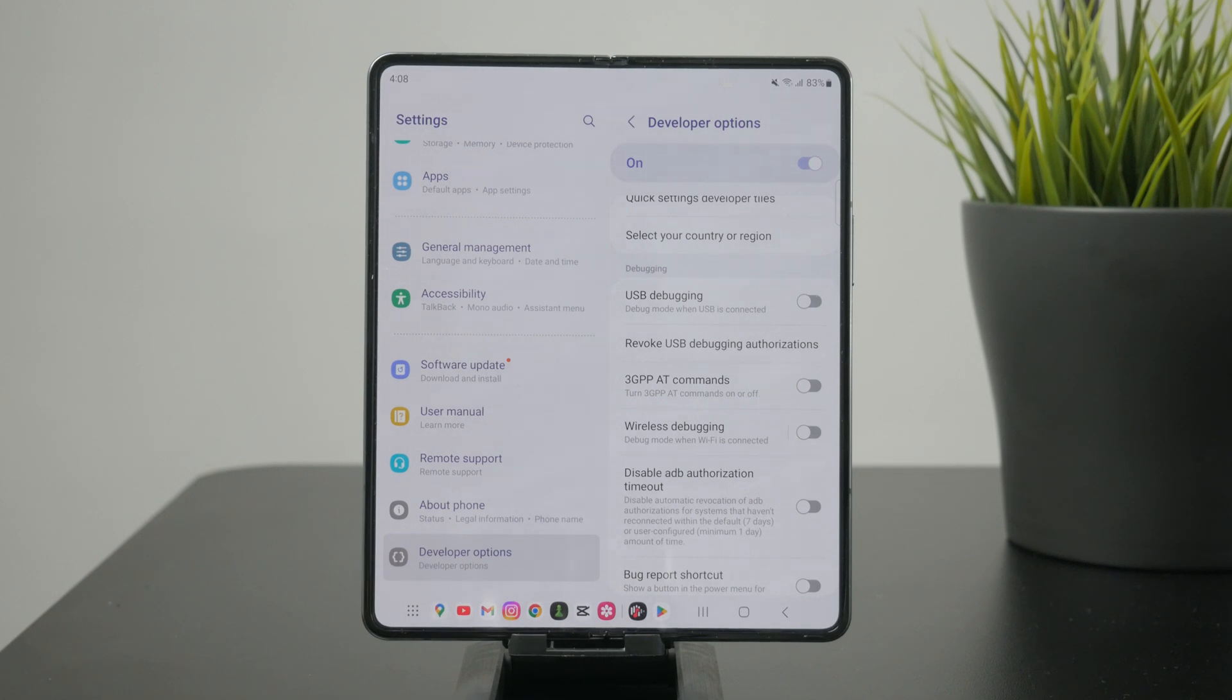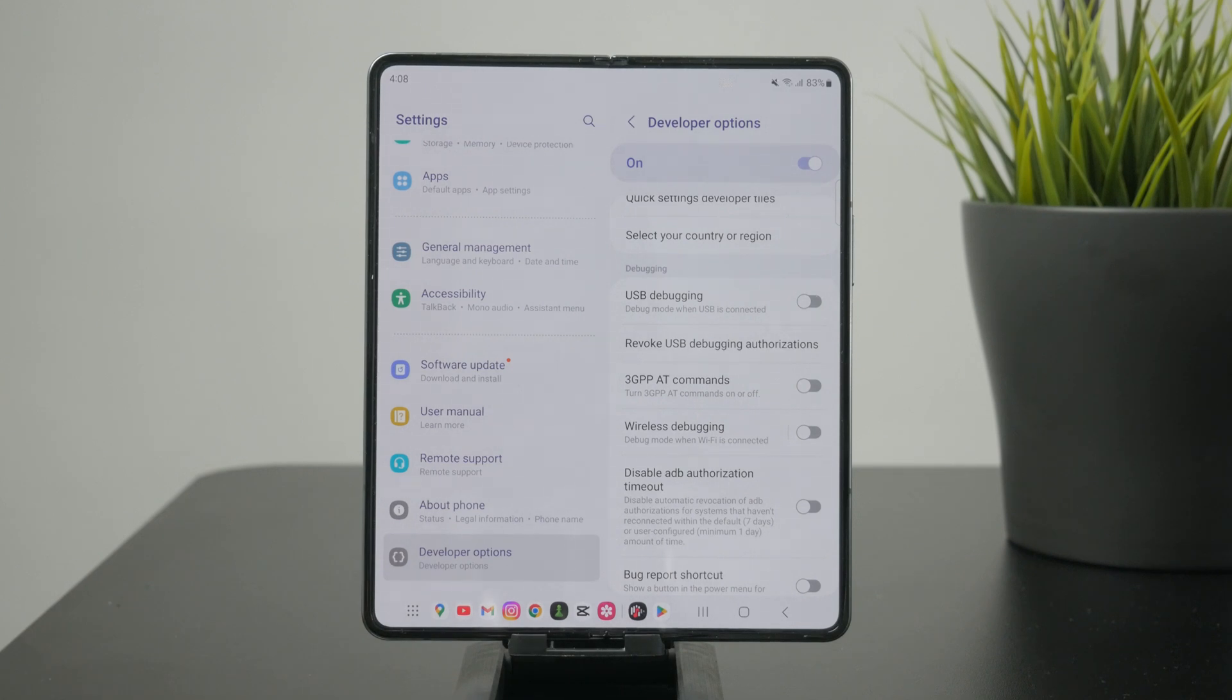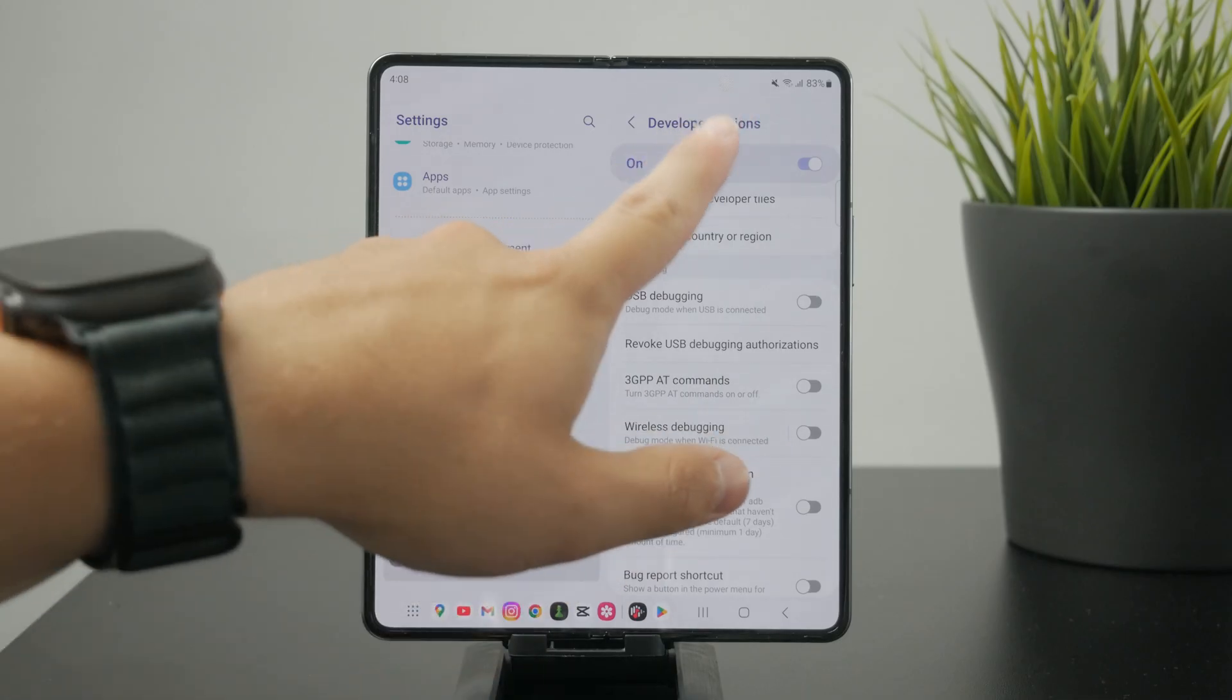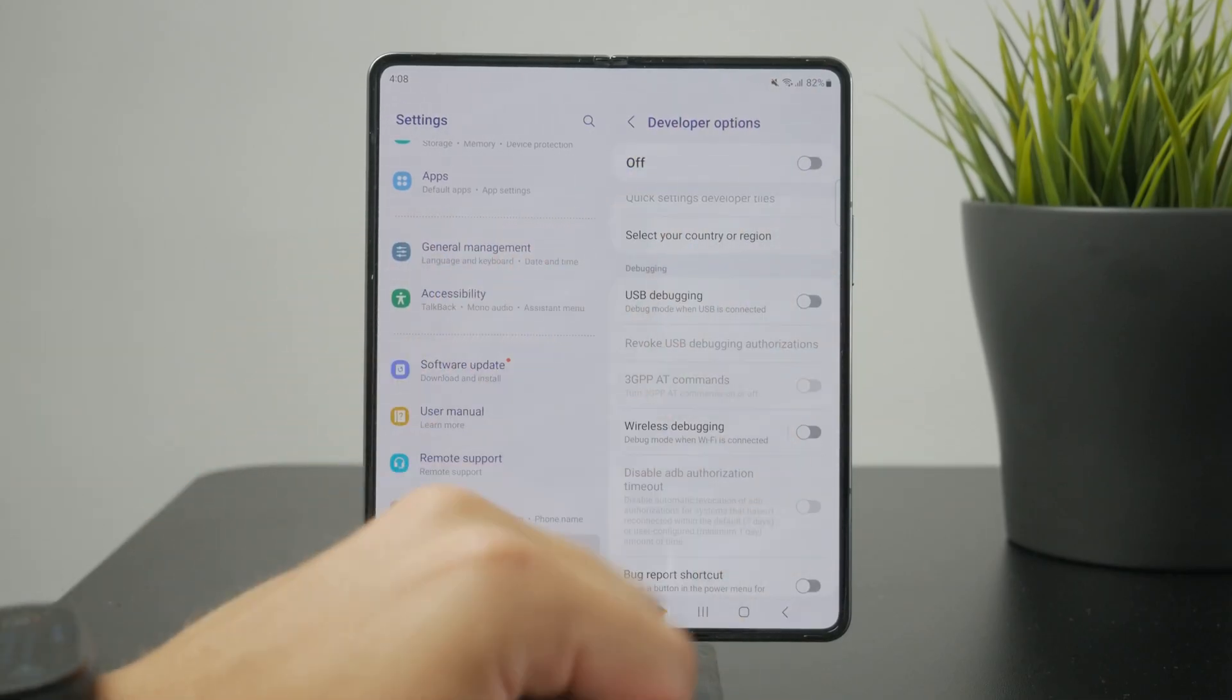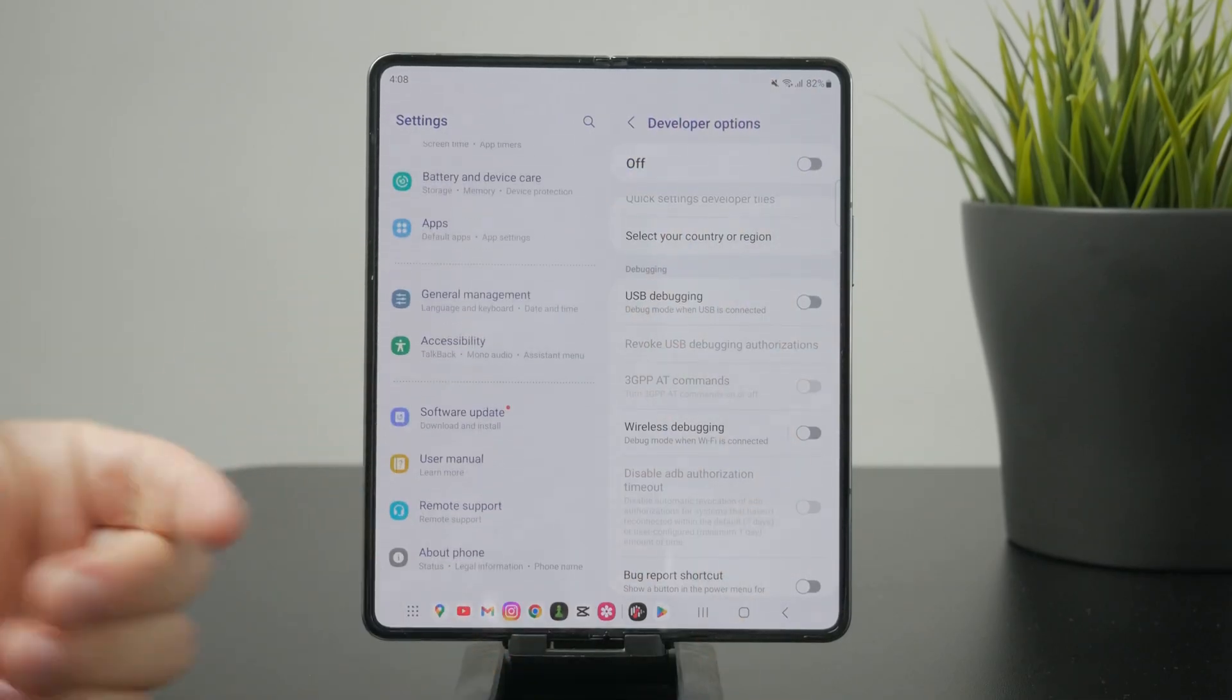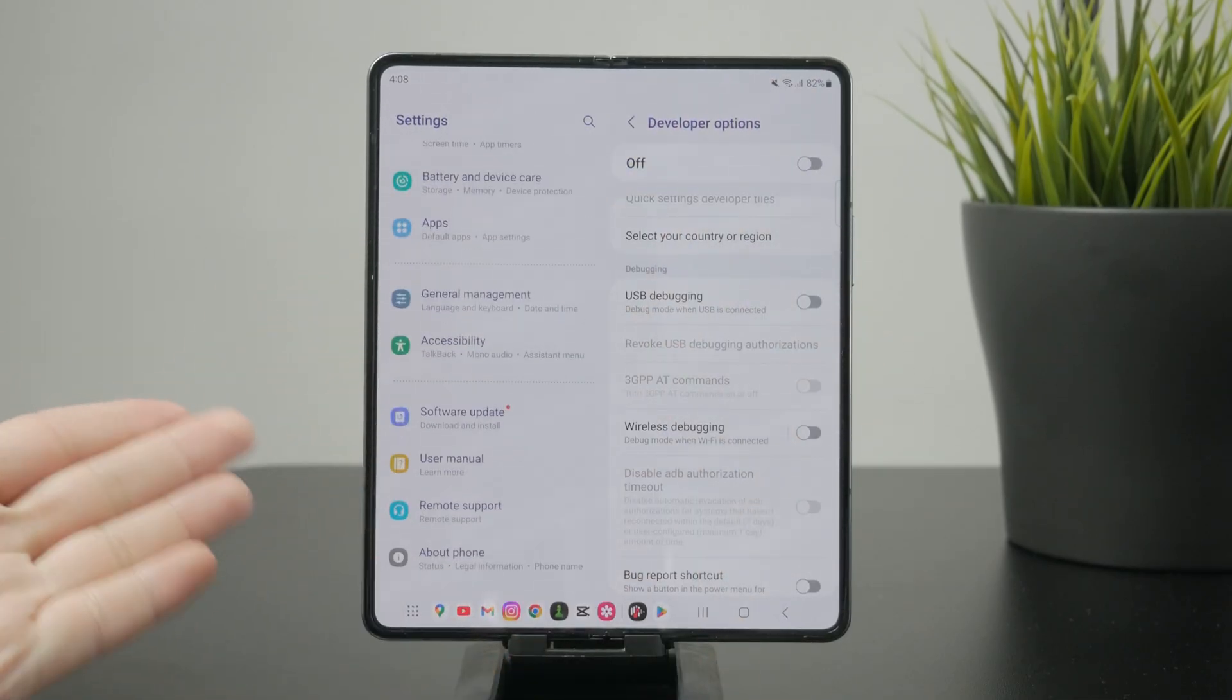Or as I said, you can turn off the developer options entirely and everything will be disabled.